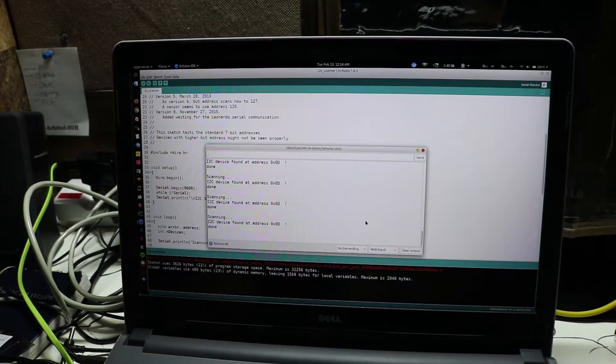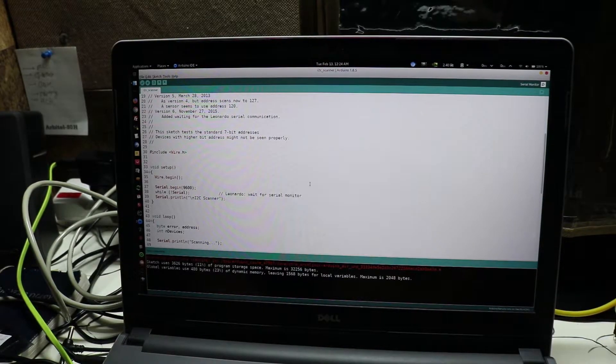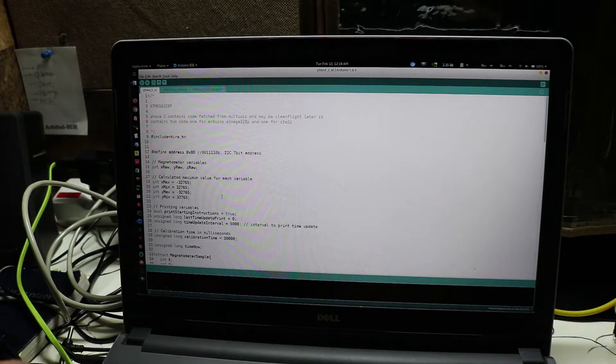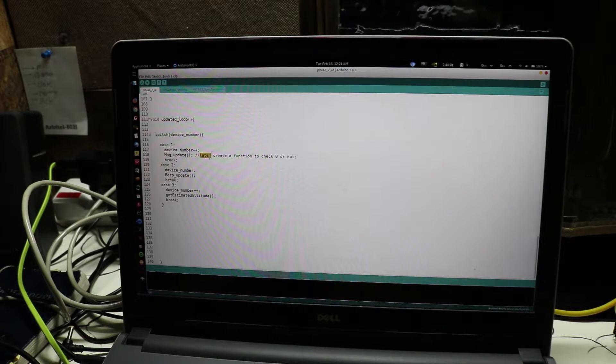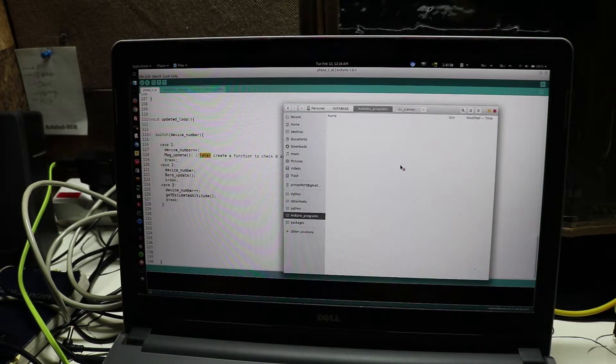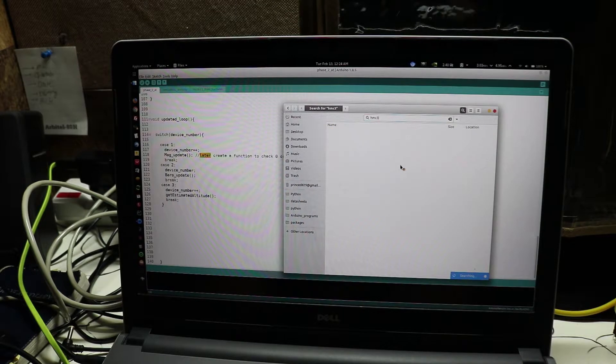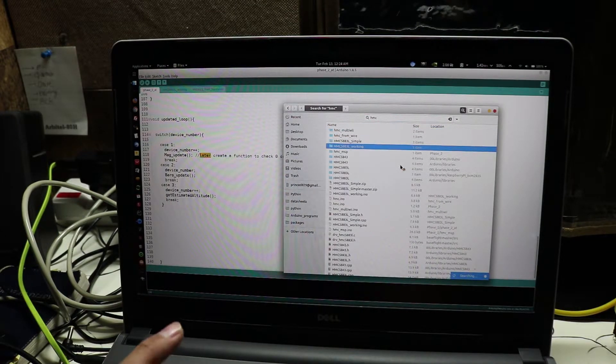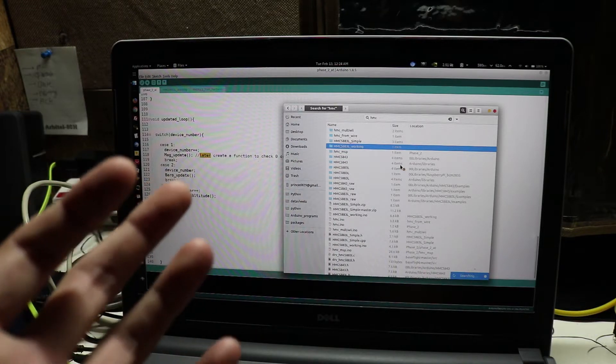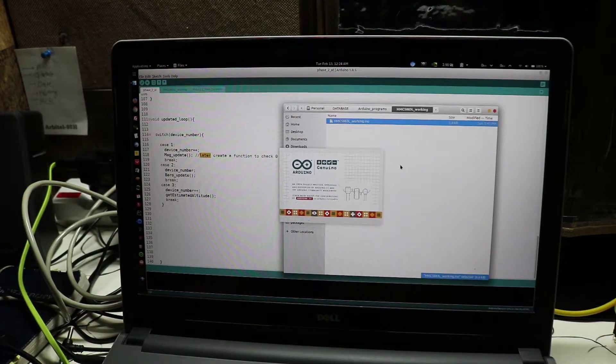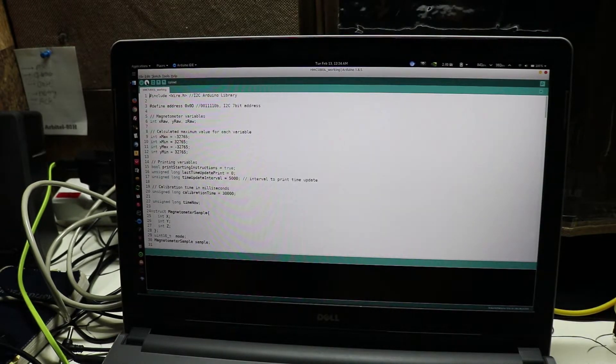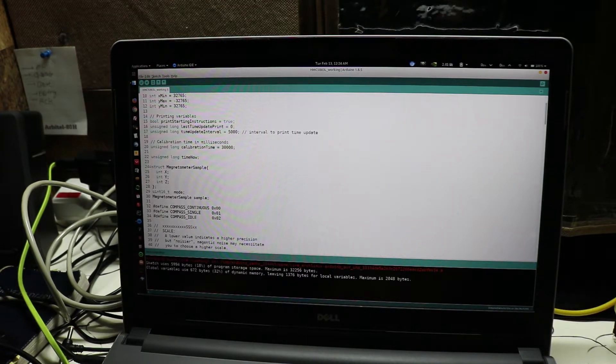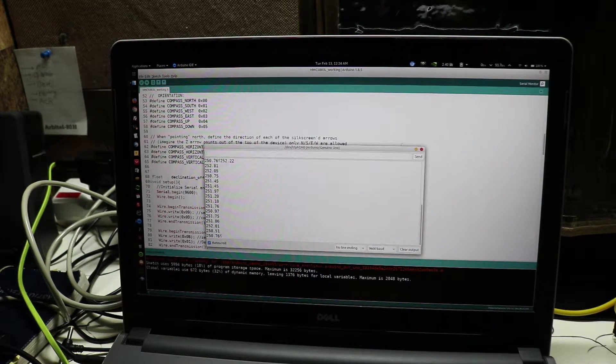The other program is a very basic program which will send us HMC5883L orientation data, which will tell us about orientation that we require for a magnetometer, north and south, whatever it is. So let's upload that program.